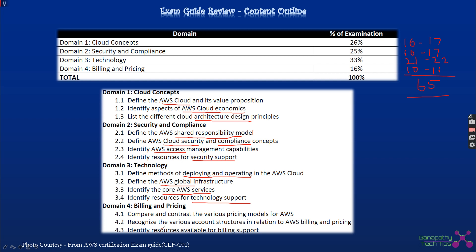Technology also covers identifying core AWS services and identifying resources for technology support, including the various support plans available with AWS. Billing and pricing covers comparing and contrasting AWS pricing models, various account structures in relation to AWS billing and pricing such as consolidated billing in AWS Organizations, and identifying resources for billing support.